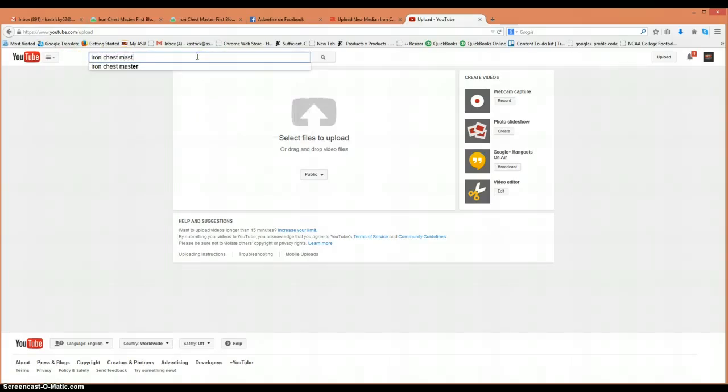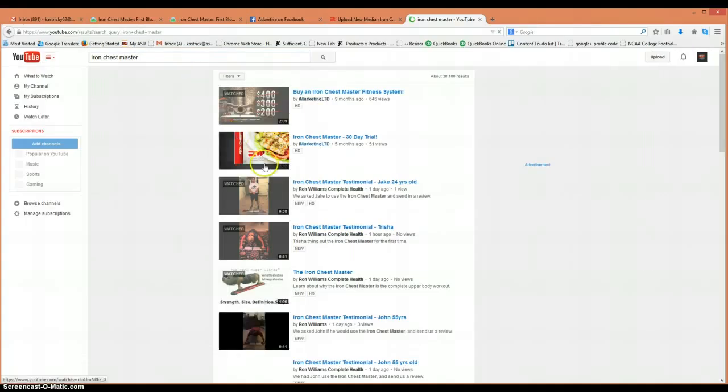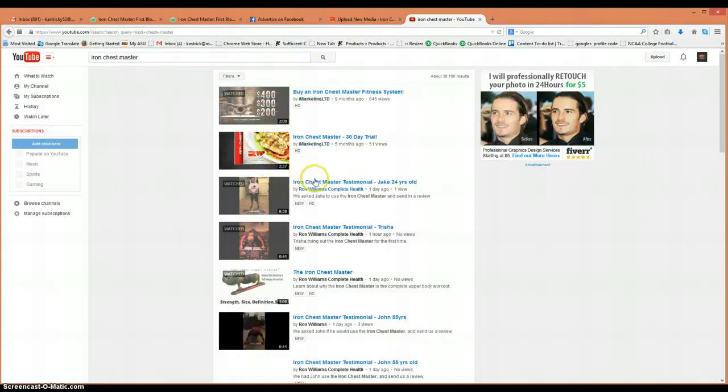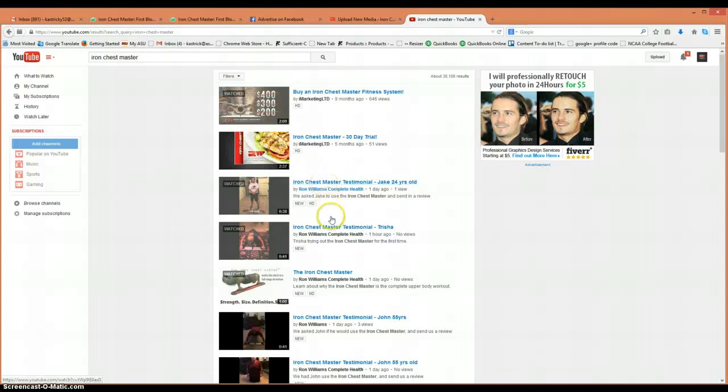I'm going to go to Chess Master here and we'll use one of these as the example.